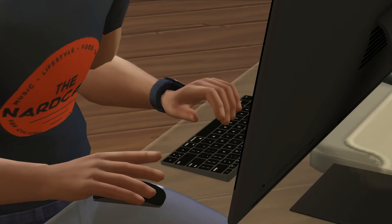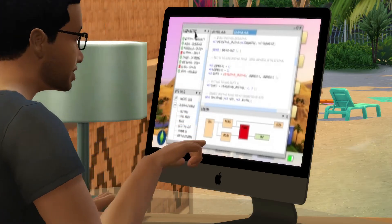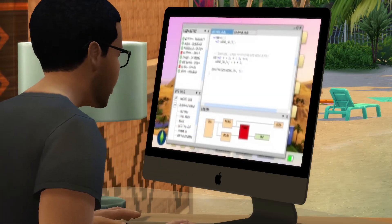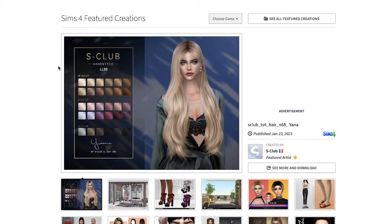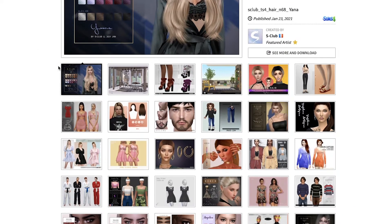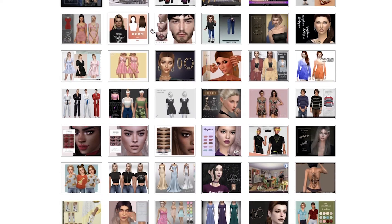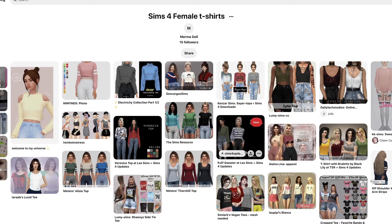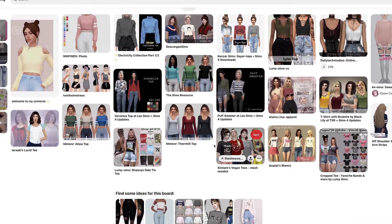So how do you find mods and custom content? You can search online, or if you follow creators they usually rave about specific mods and CC. The Sims Resource is a really good place to find custom content if you're looking for something specific, and Pinterest is also a good way to discover new CC.